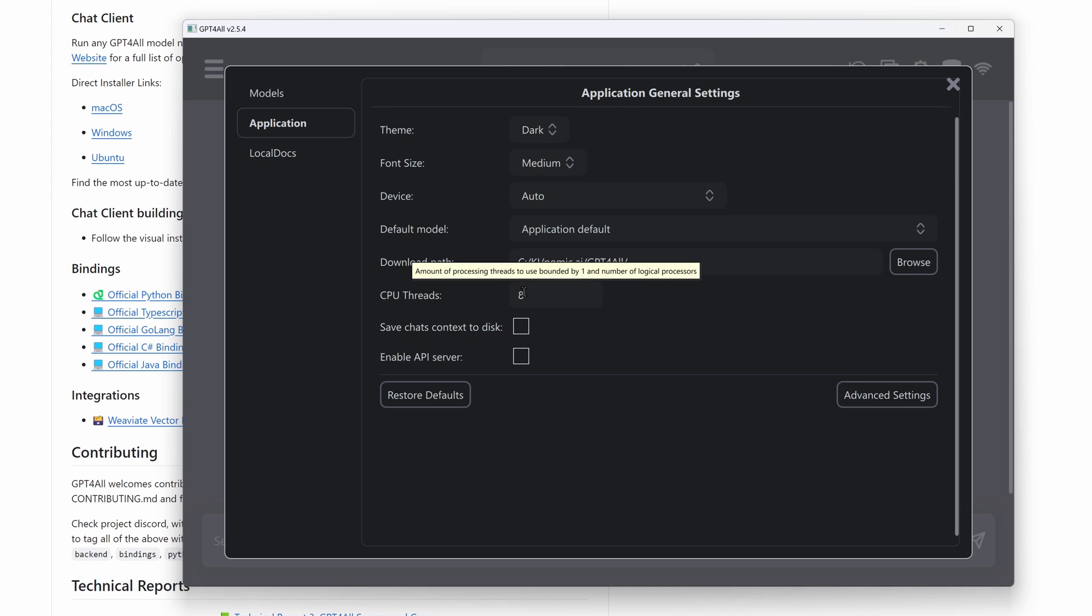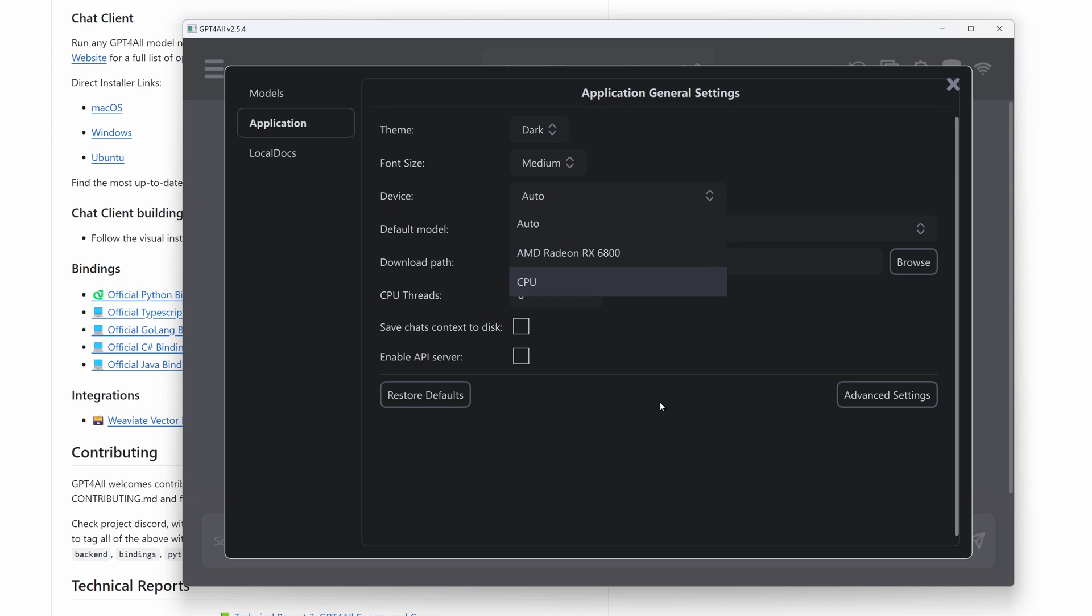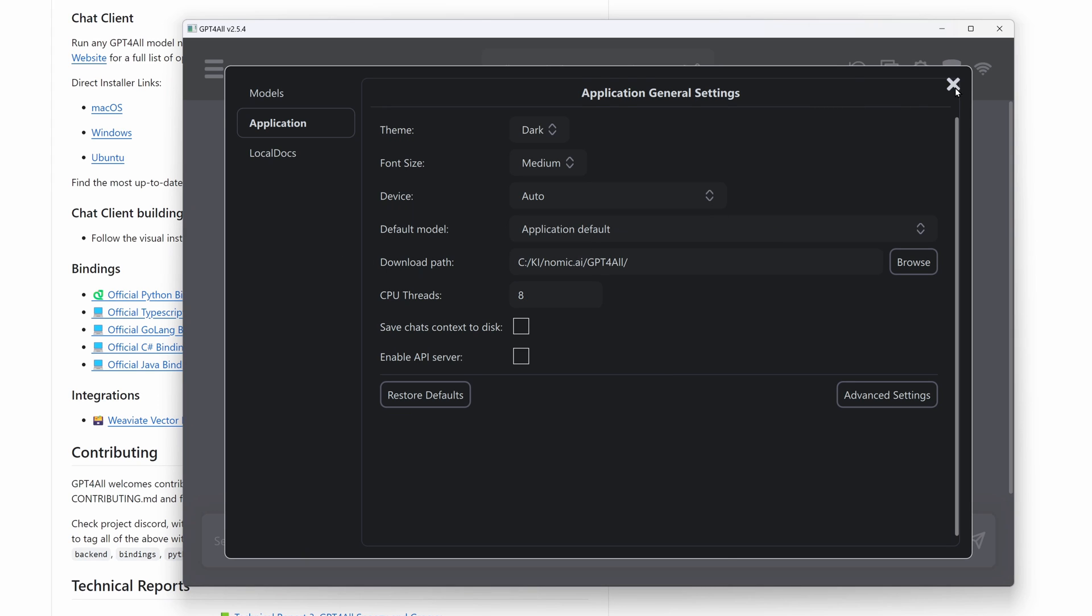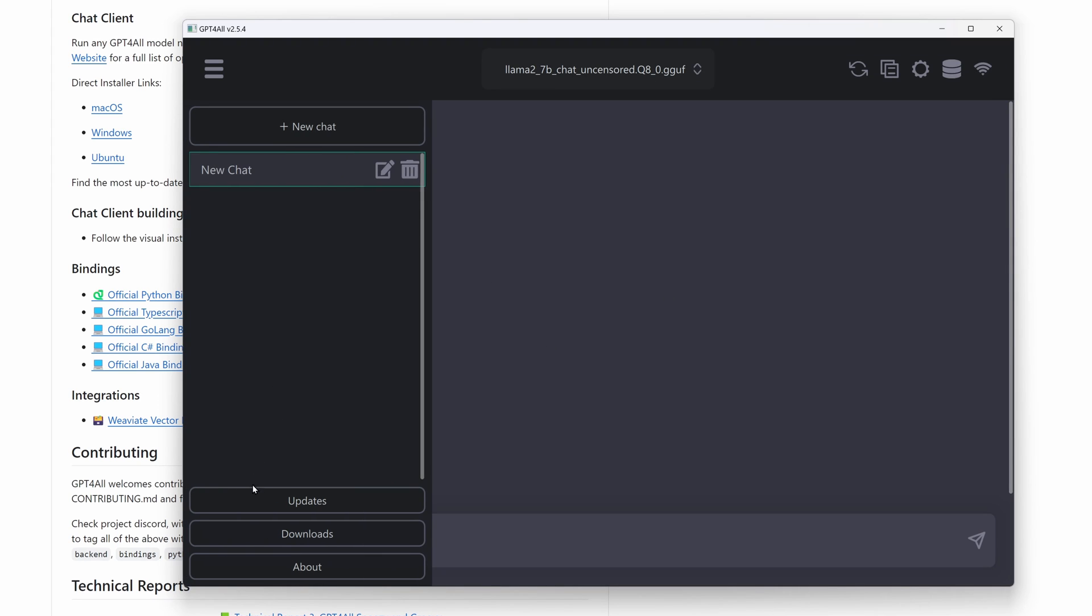Here you can select the number of threads to be used. And in this section, you can choose whether your GPU shall be used. Auto is a good value here. As I have promised, we will use the Mistral LLM with GPT for all.